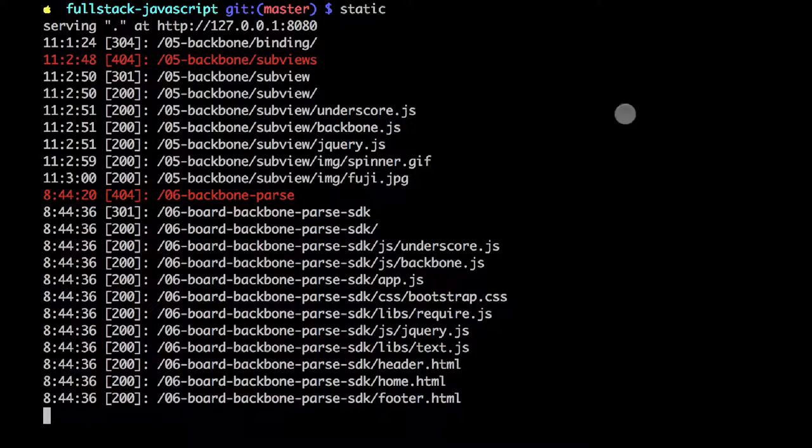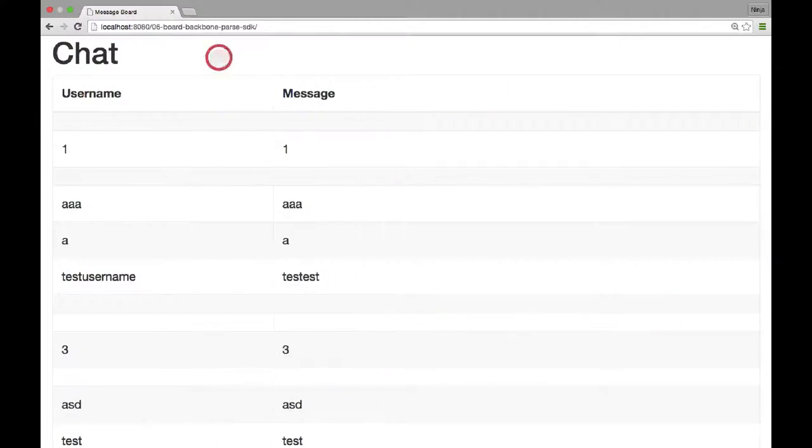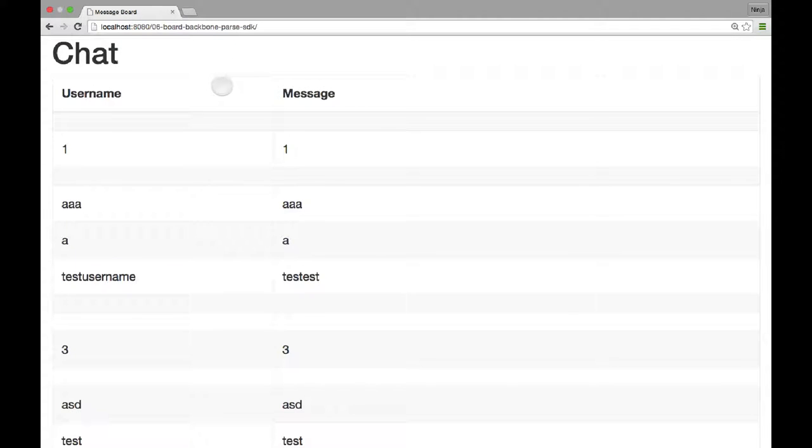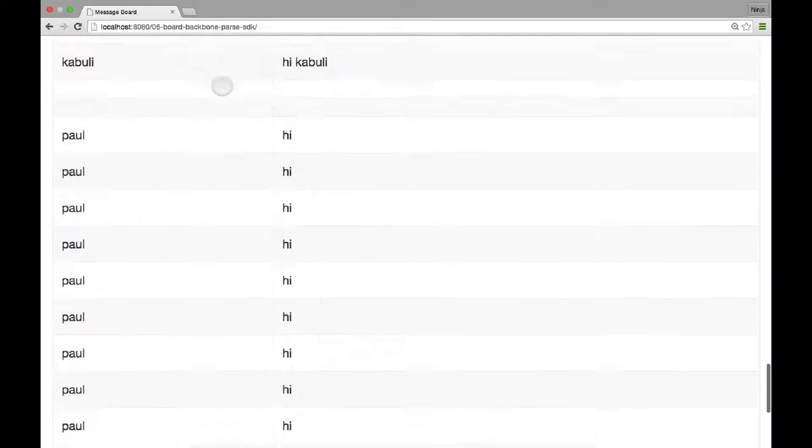I already have my static server. I'm going to go to the browser, let me refresh it. So you saw that the first message was no messages, and then we waited a little bit, once the data came back, and then we saw the actual messages.